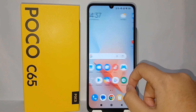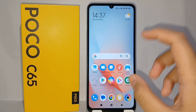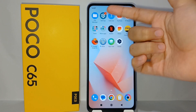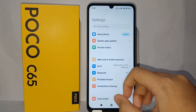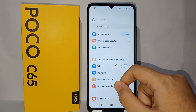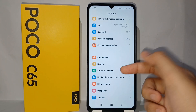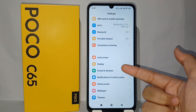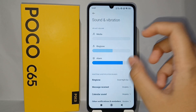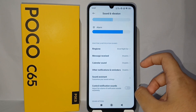It's very easy and now I will show you how. First, go to the Settings menu on your phone, then scroll down a little bit until you find the menu Sound and Vibration. After that, click on Message Receive.